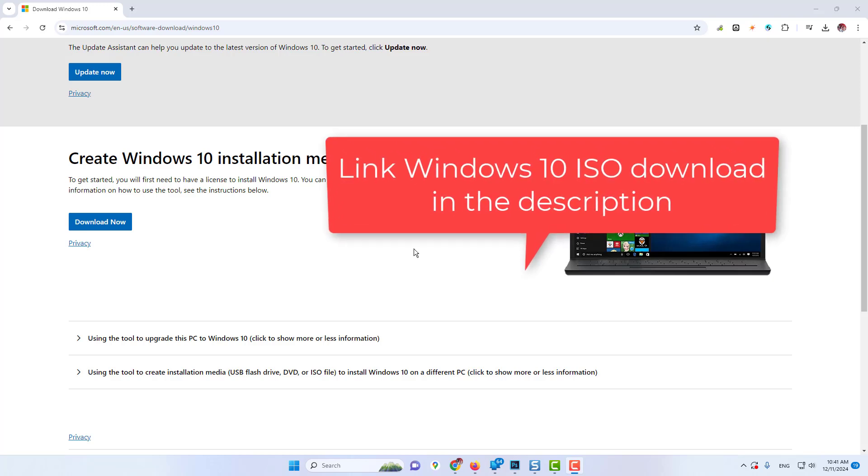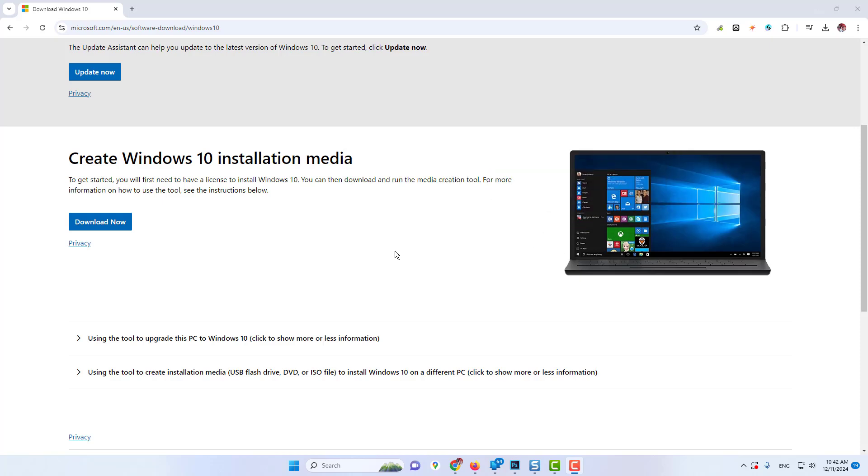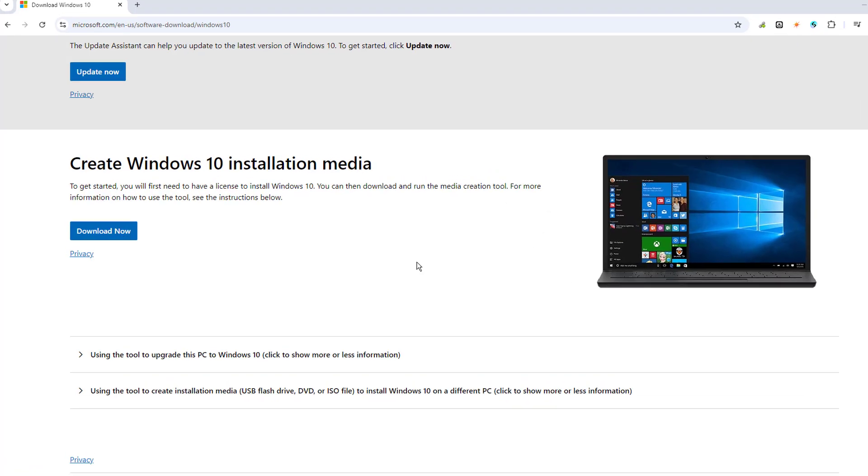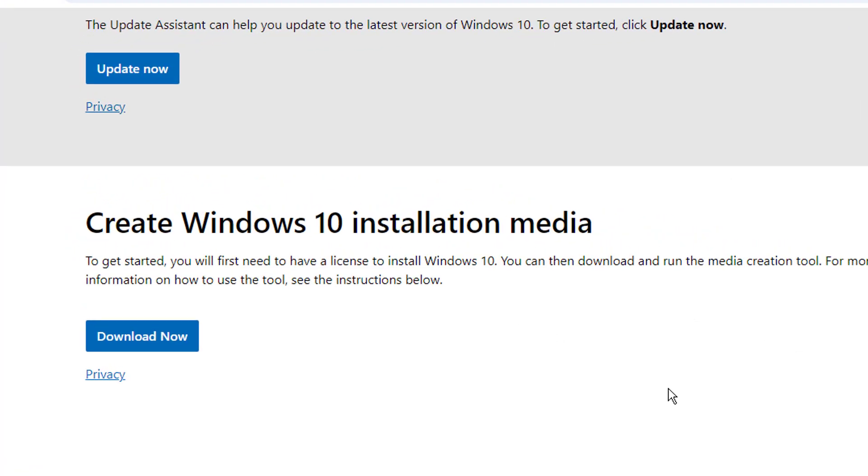So let me quickly show you. If I bring up my browser and go to the following page, Windows 10 ISO download, link of Microsoft in the description. You can see I'm getting only the update now option and creating Windows 10 installation media. If I scroll down, I don't find the option of ISO download.